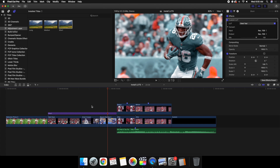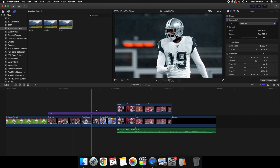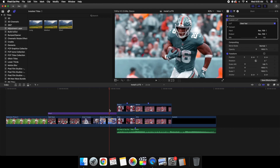Go to the adjustment layer and add a Custom LUT effect — add it onto the adjustment layer, not onto individual clips. Select a LUT, like Steel Teal. As you can see everything underneath the adjustment layer is now color graded. You can then adjust the Mix to control intensity, and remember that every LUT looks different depending on the colors and lighting in your footage.